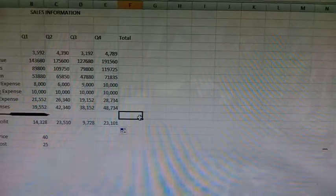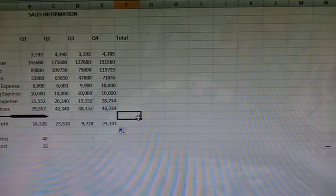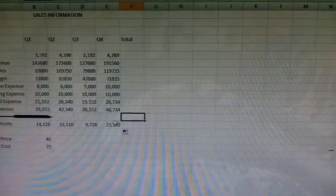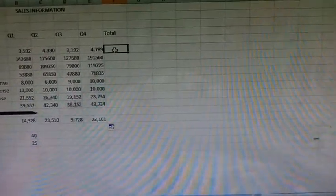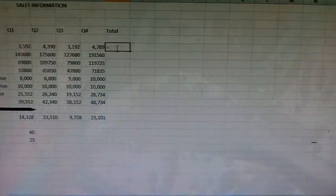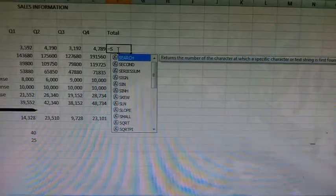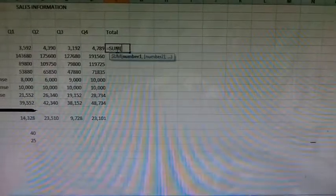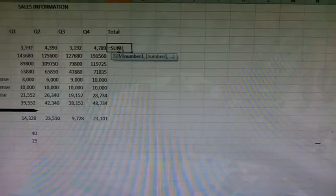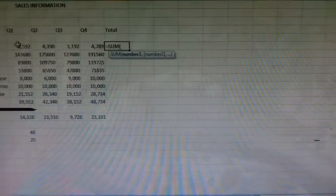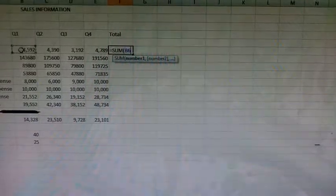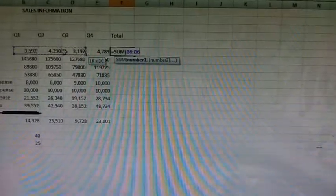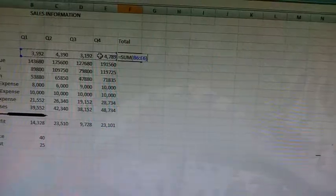Now click on cell F6. Here we need to type the formula equal to SUM, B6 to E6. Close the parenthesis, that is the bracket, and press enter key.